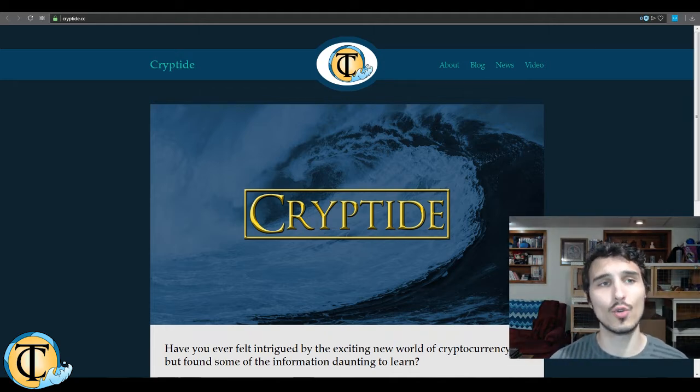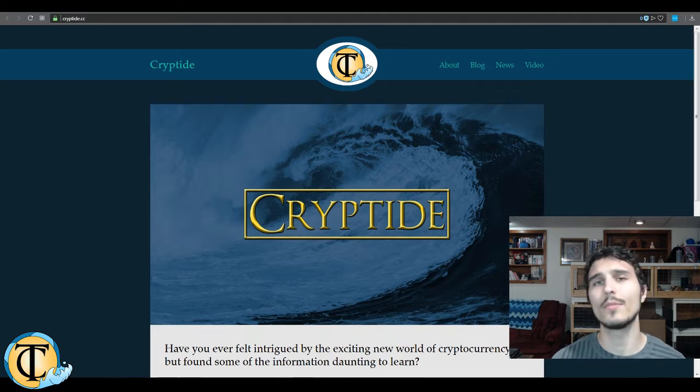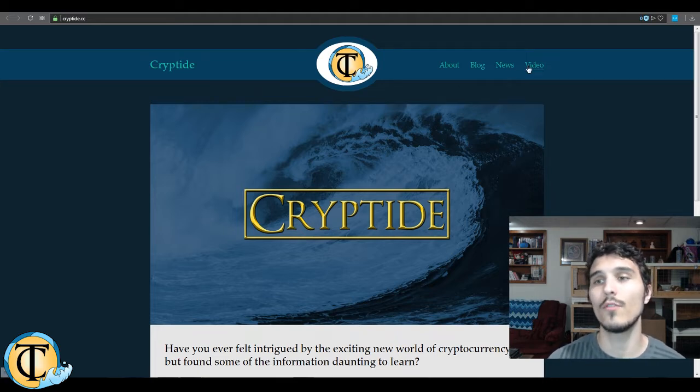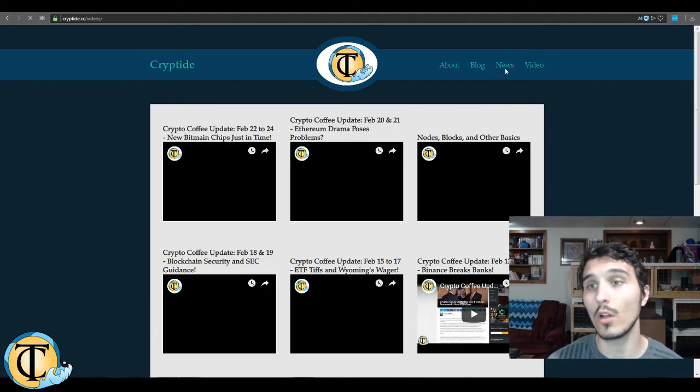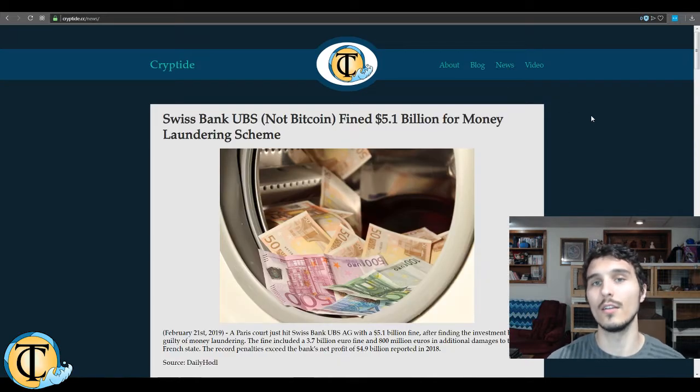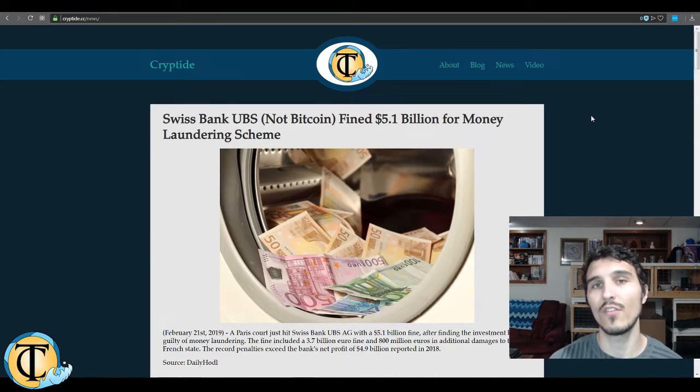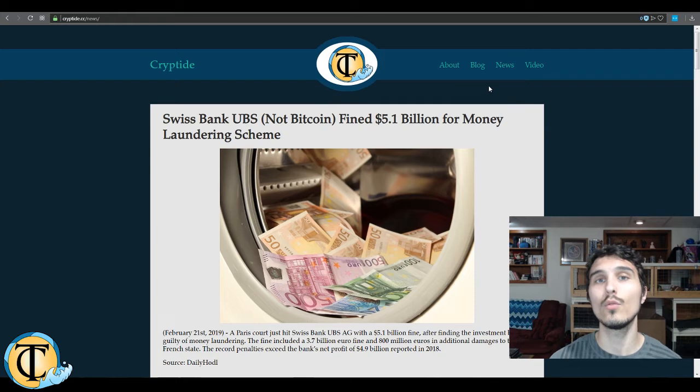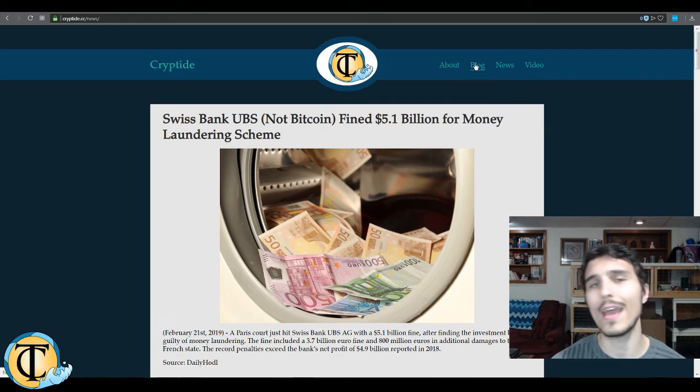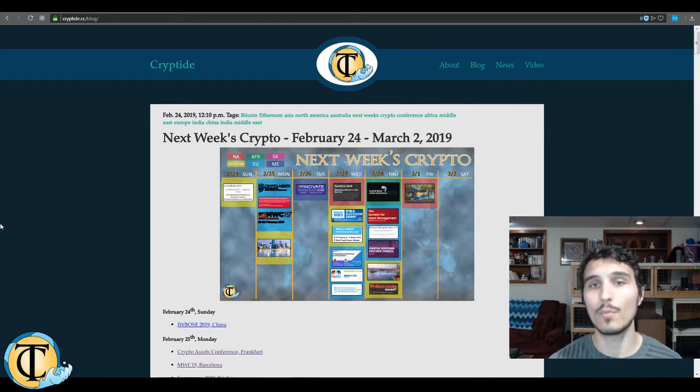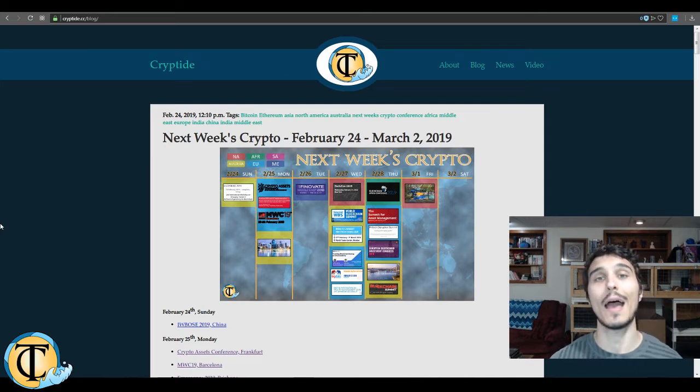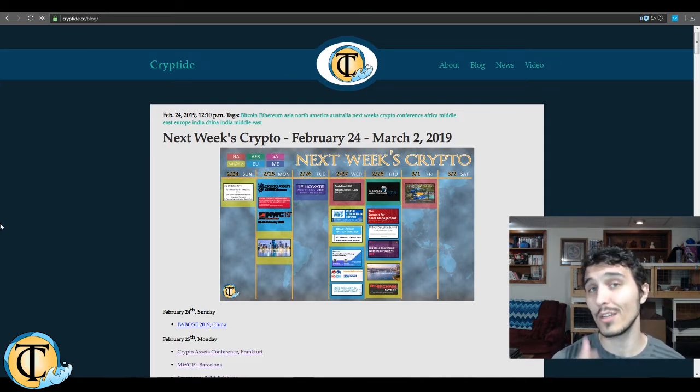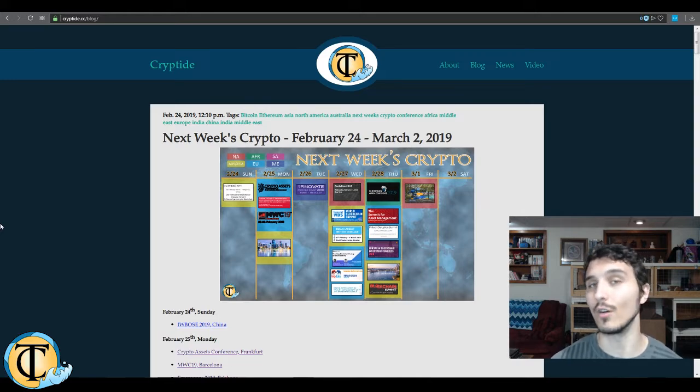All right guys, what we have open today is cryptide.cc, the lovely website of Cryptide. Here you can see all of the crypto coffee update videos and more, along with all of the news that is contained therein, plus even more that I peruse throughout the day. In the blog section we primarily have Next Week's Crypto, which is a collection of crypto conferences happening all around the world and perhaps even in your local area that you can check out if you so choose.